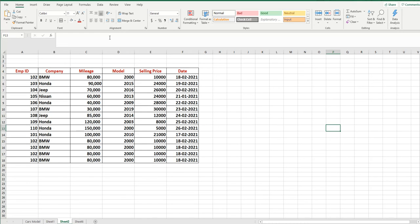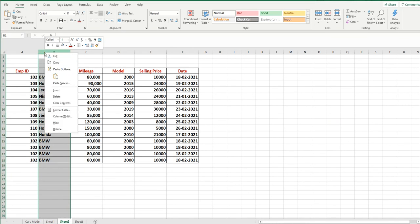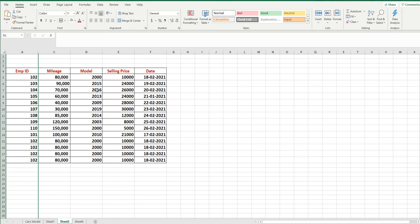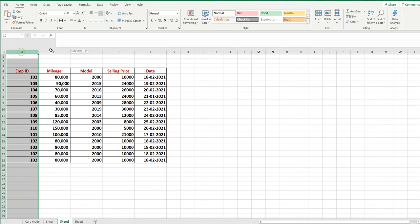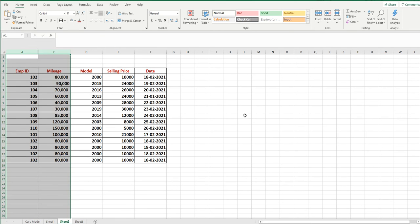Let me show you one more time. I will hide column B again. It is now hidden between A and C. If you want to bring it back, select those two surrounding columns, right-click, and choose Unhide.